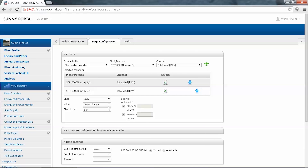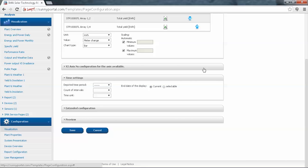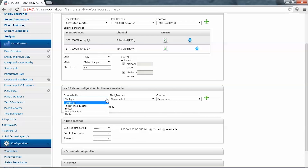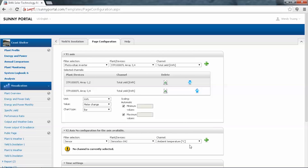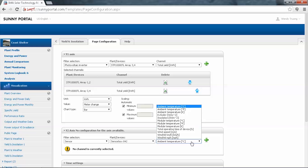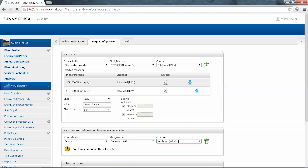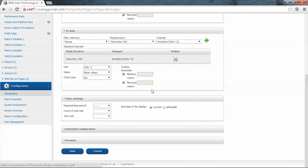For the chart type, we'll leave it as Bar. For the value, it will be Meter Change — the meter reading represents the total on the units, and the cumulative change is the difference. For the Y2 axis, in the filter selection we'll again choose Sensor, and under devices the sensor box. For the channel, we'll choose Insolation and click Add. We'll change the chart type to Area.